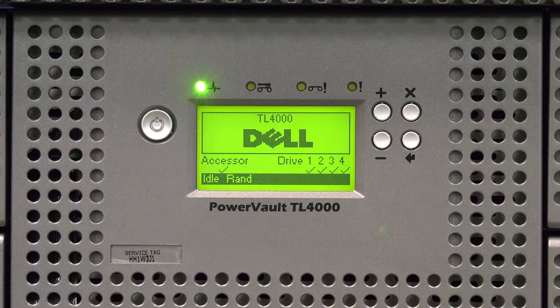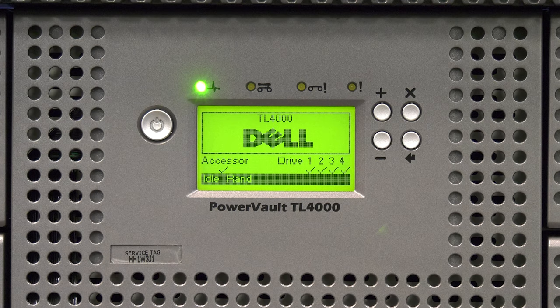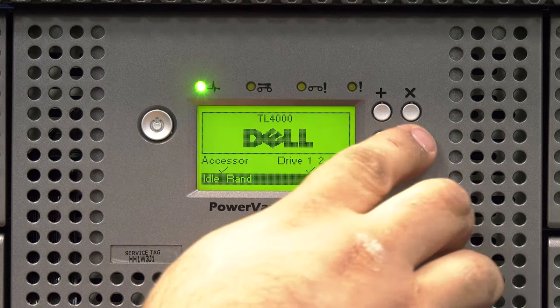If the drive you replaced has a SCSI data interface, you will now need to set the SCSI ID to the same as the faulty drive. To do this from the front panel,